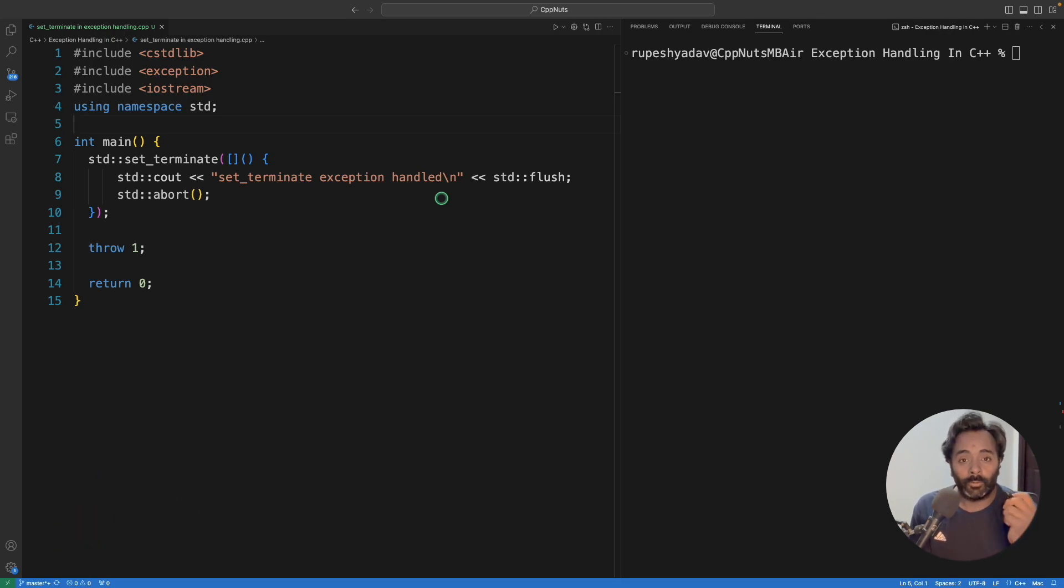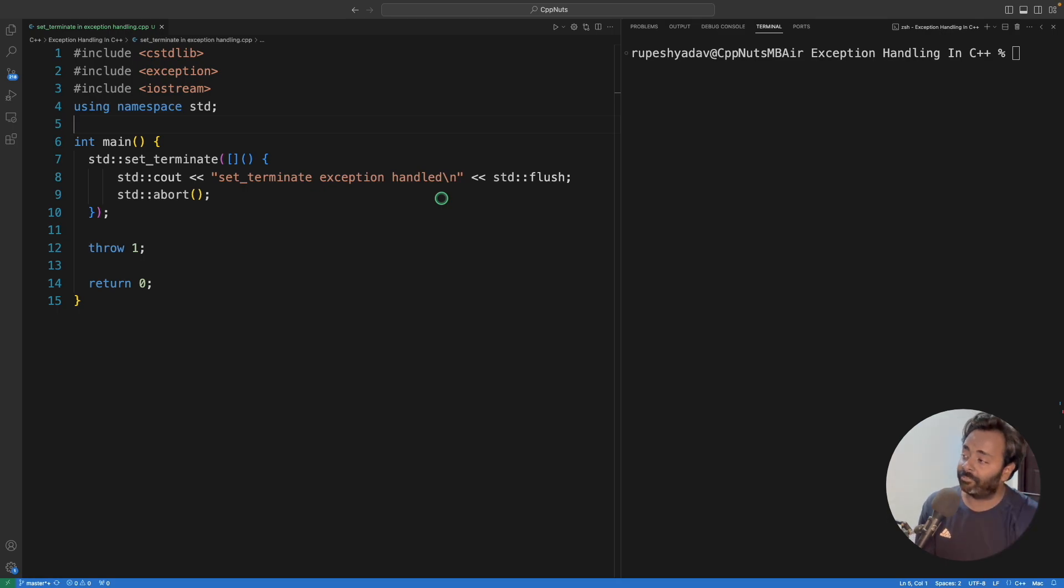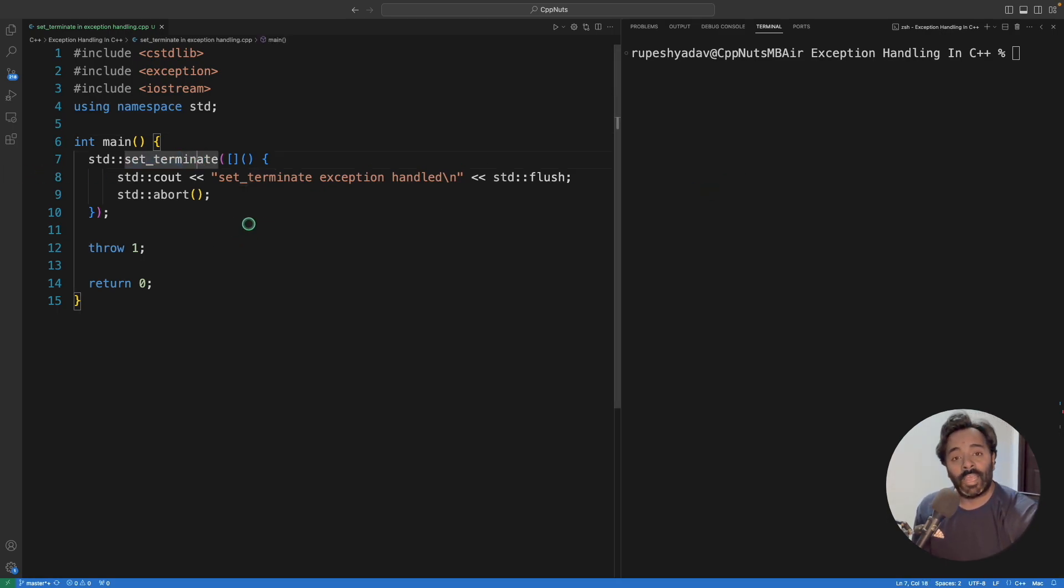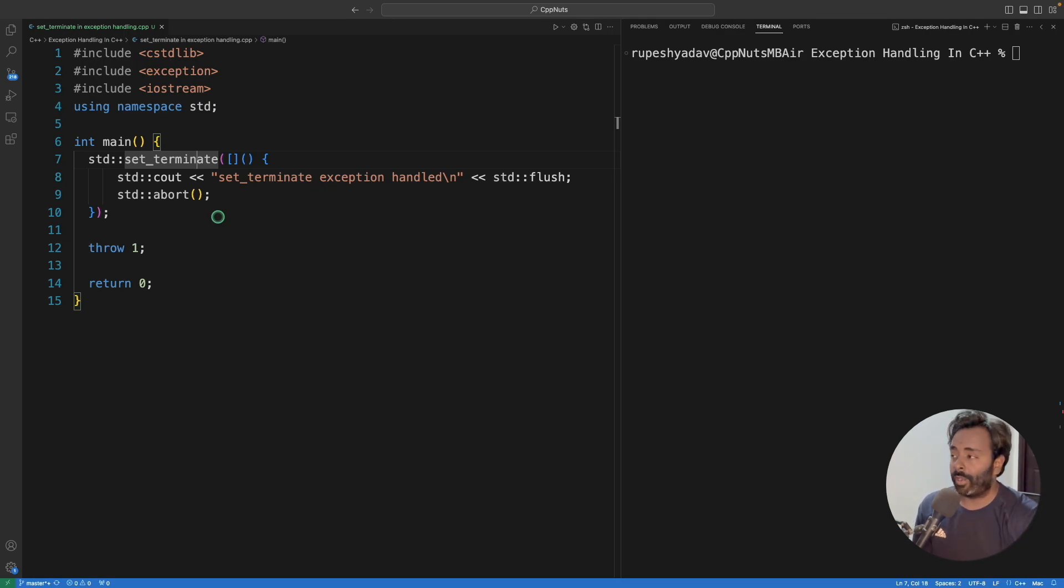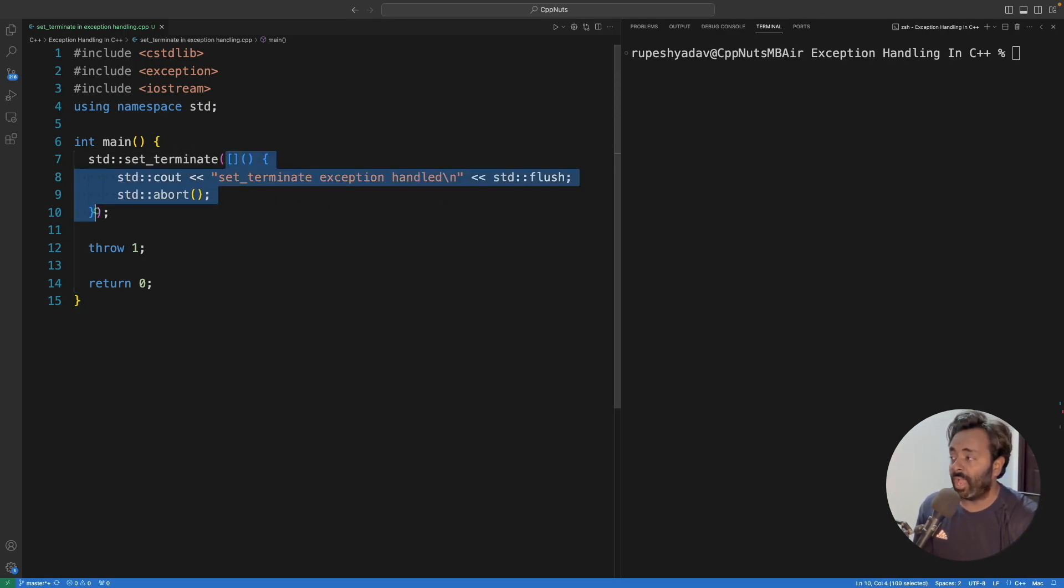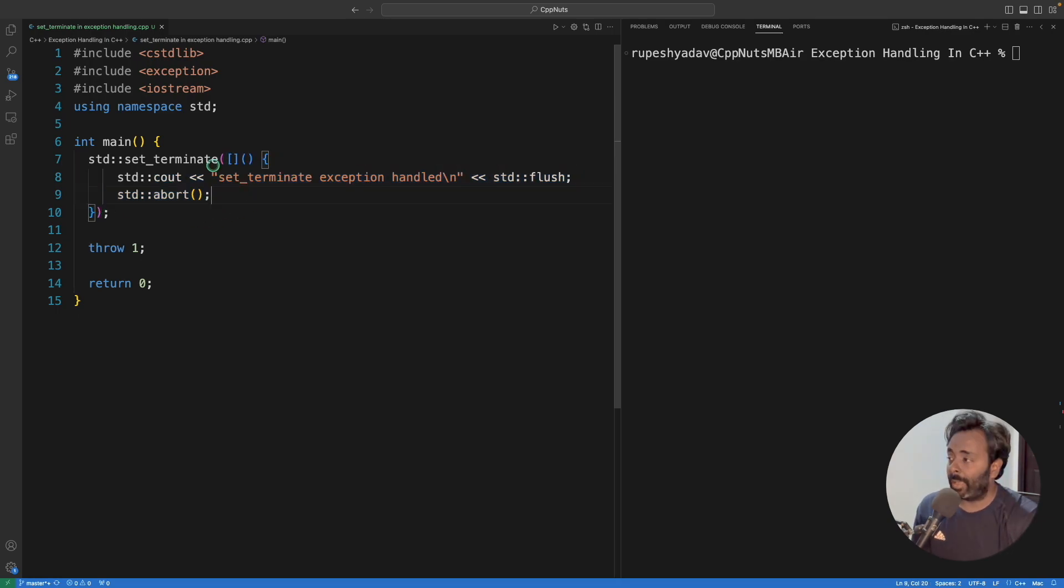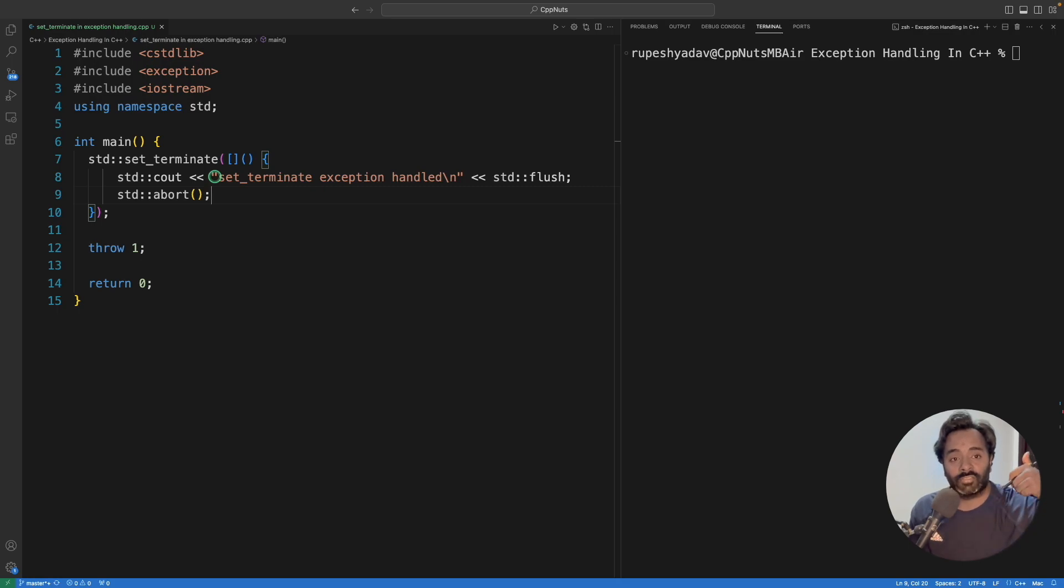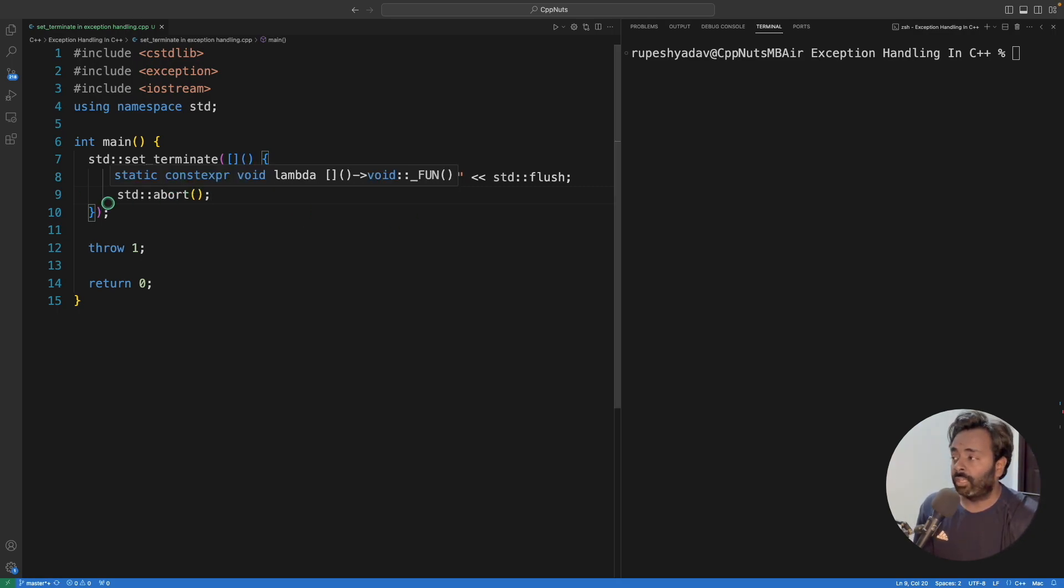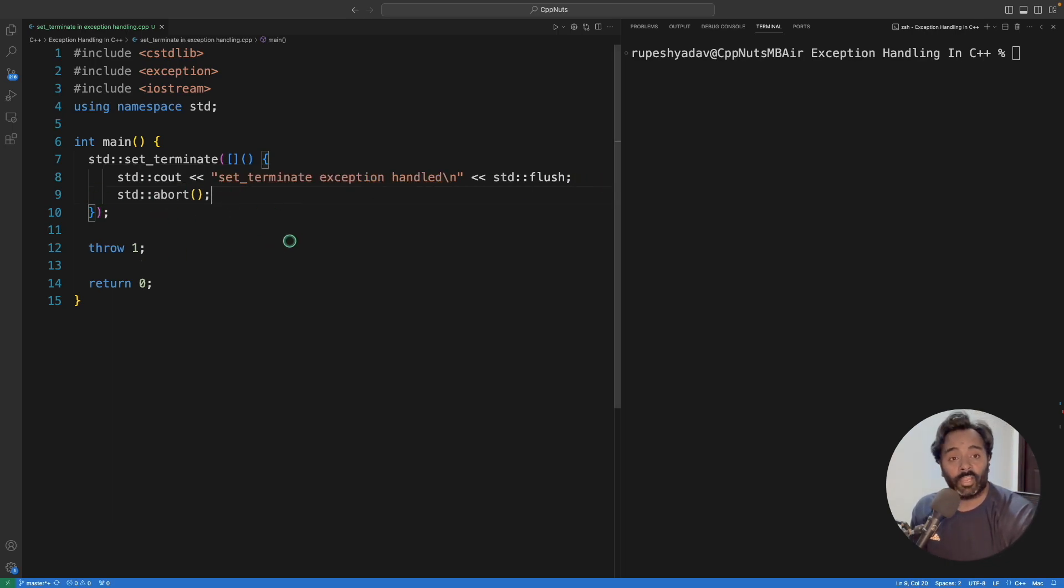To rescue you from that kind of situation, there is a function called set_terminate which will actually set a function for you, whatever you provide. This is the function pointer I am providing. It takes an argument as a function pointer and I am providing the lambda here. If you don't know what lambda is, you can see this video, maybe somewhere here in the pop-up. We are giving it in a way that we want this to be called instead of the blind terminate function.